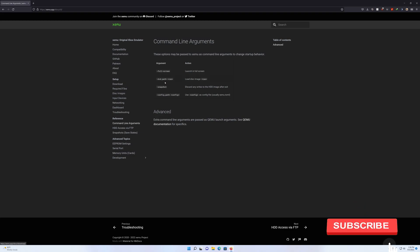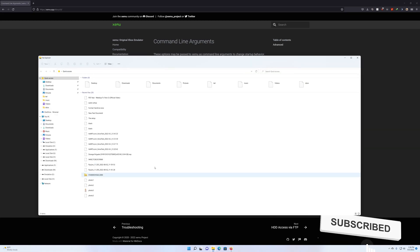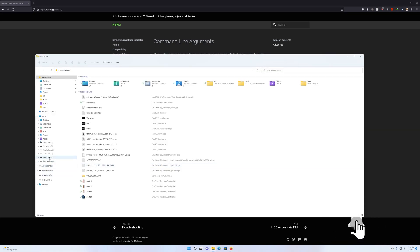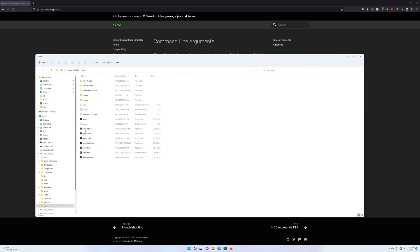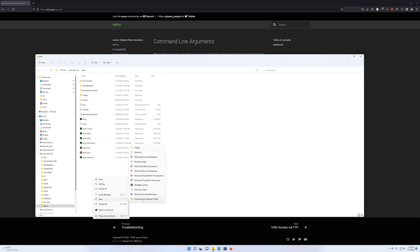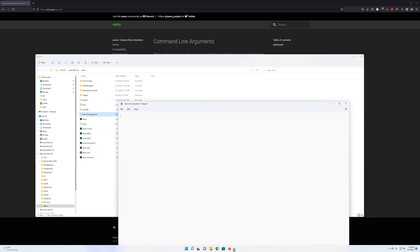Once you have the documentation up, you need to go to where you have your Xbox emulator, xemu, stored. What you want to do is create a new text document — right-click, go to New, and click New Text Document. Then open it.